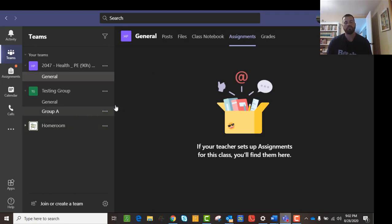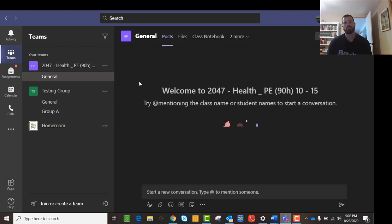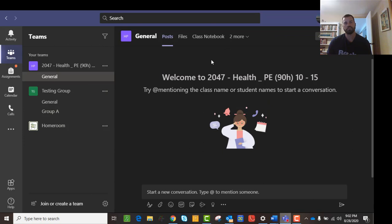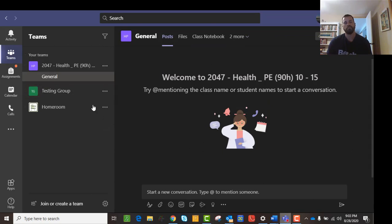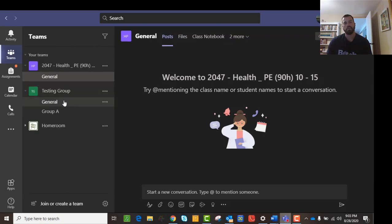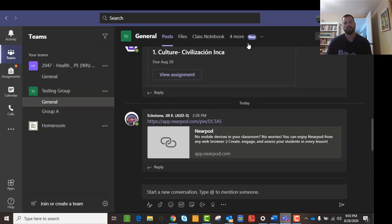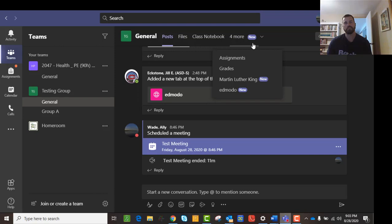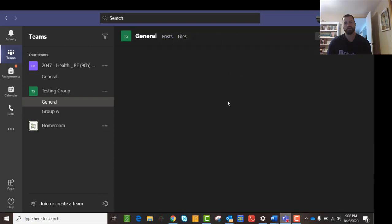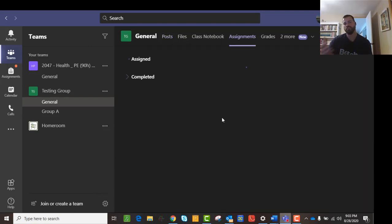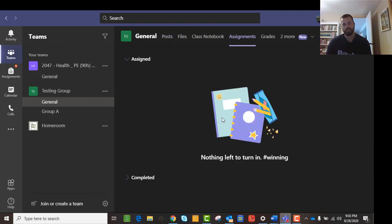But if you go into that assignments tab, that's where you will see all of your assignments. And what will happen if you do that is then you will be able to actually, once the assignment's there and you can click on it, you'll be able to actually do whatever it is that they want you to do. So you just click on that and it lets you access the assignment.